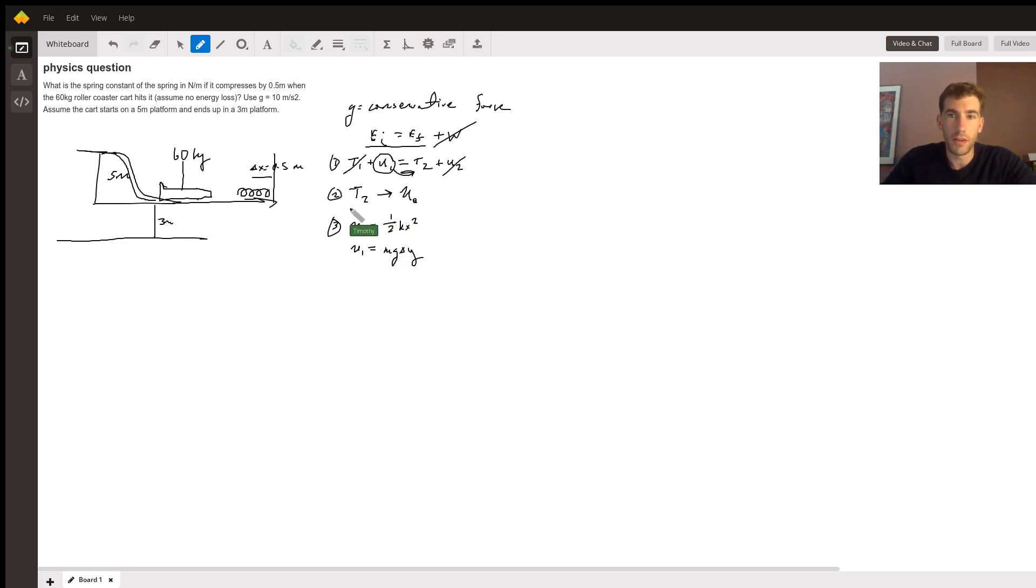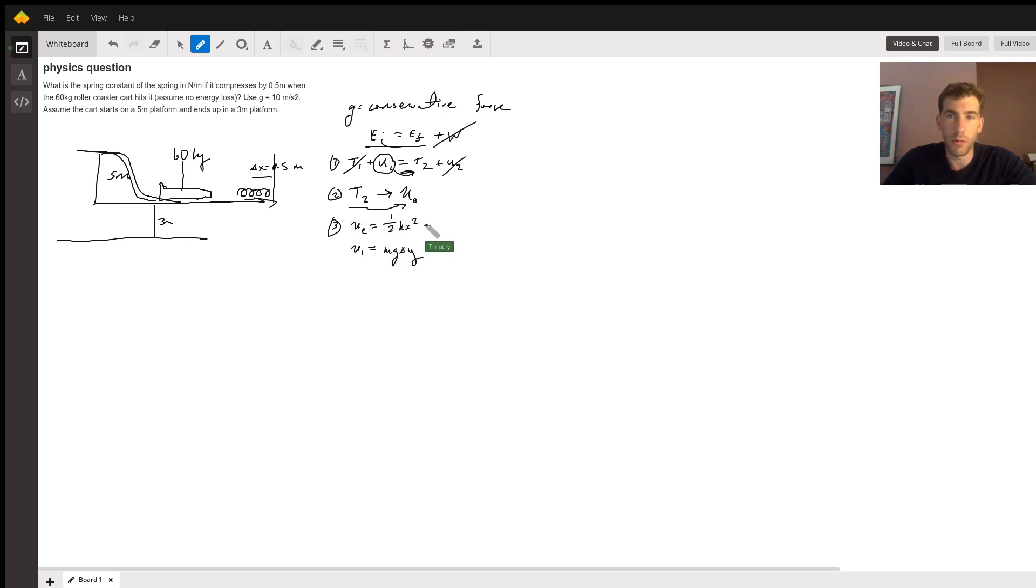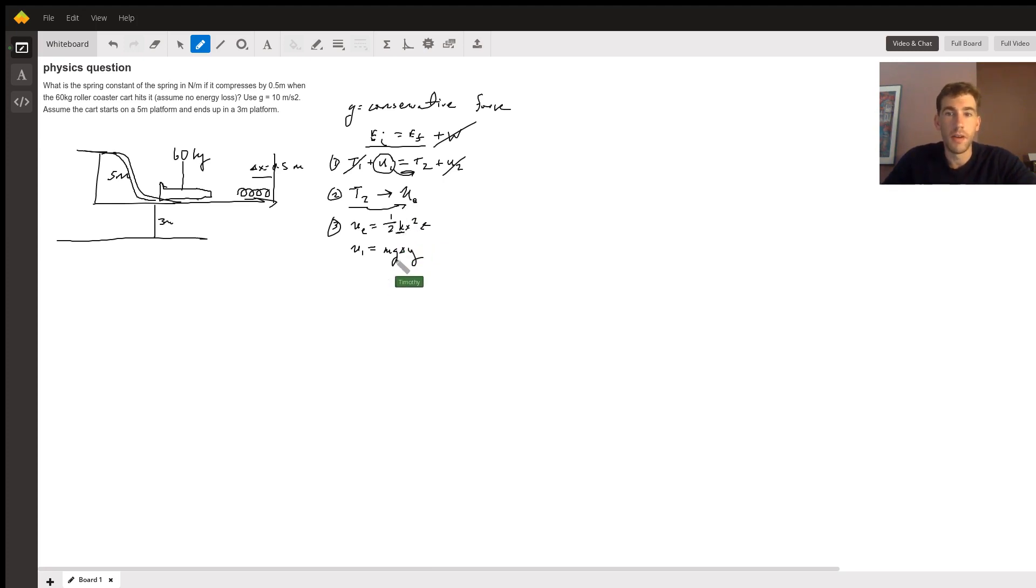Once you have that, the kinetic energy is then transferred into elastic potential energy, and the equation for elastic potential is right here: one half kx squared, where k is the spring constant we're trying to find. We're also going to initially use this equation to find the initial potential energy.